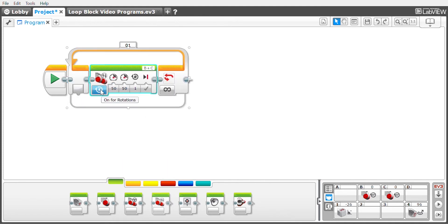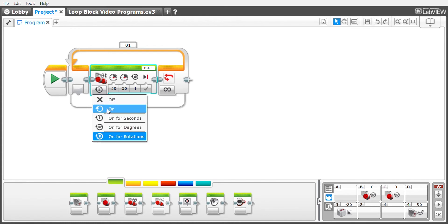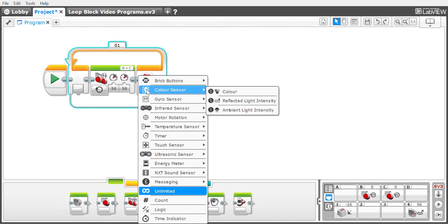We want to set the move tank block to on. This means the move tank block will just run and the robot will run in an infinite loop forever until the battery dies. But what we want is for the robot to get out of this loop, and we do that by selecting a sensor.